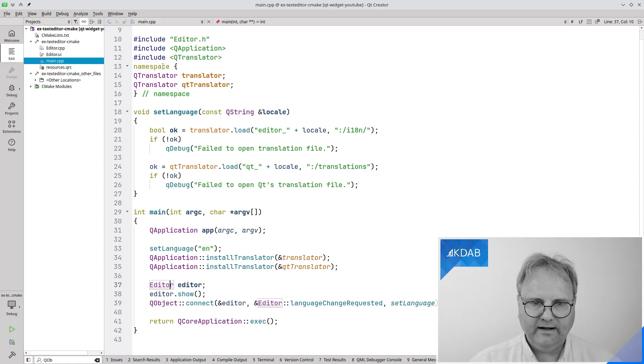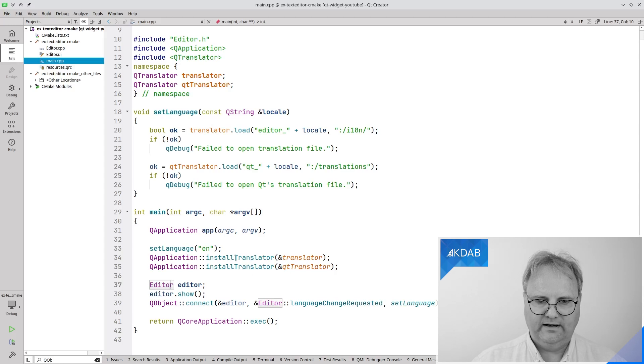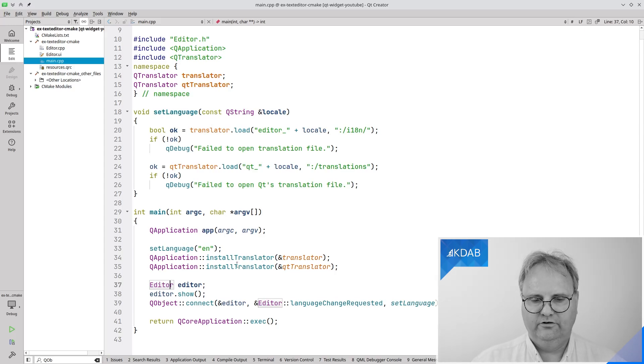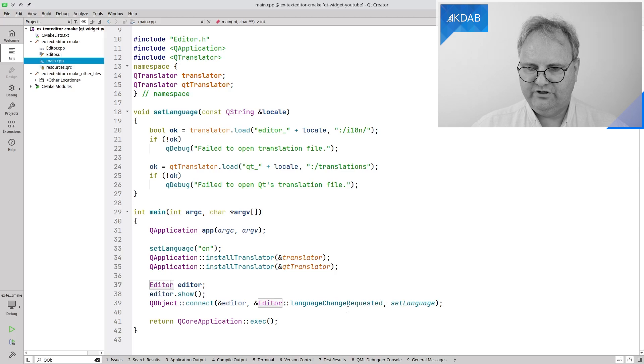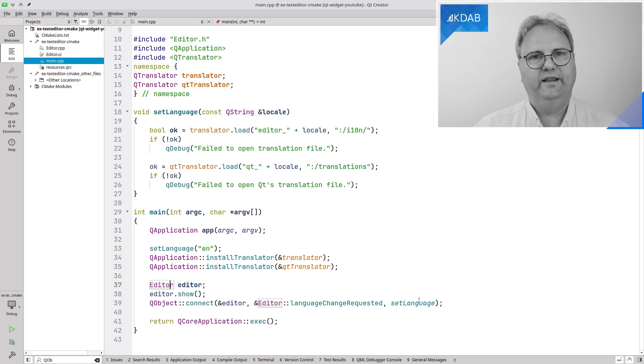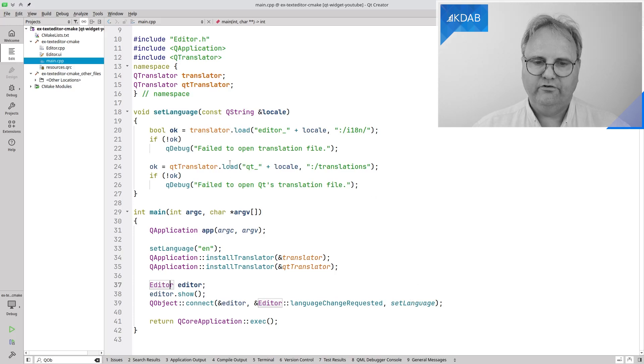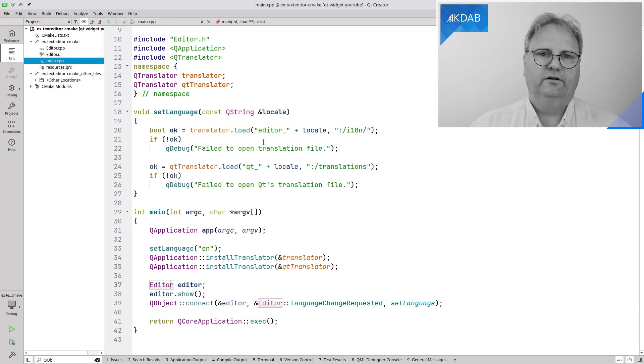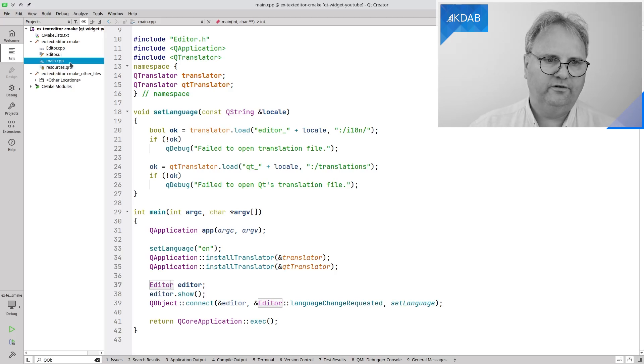My translator is now in global scope so I can access it from the set language. I install my translator here on my queue application as I should and whenever language change request comes out with a locale it goes to the set language which updates it there and as I said as a result an event will be sent to all the top level windows. This event